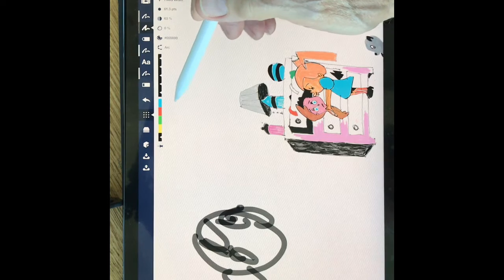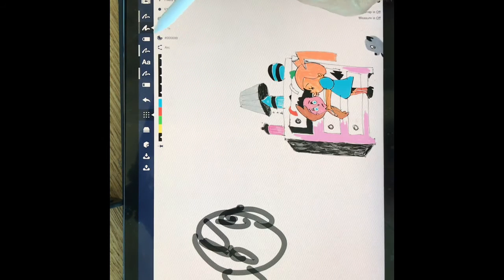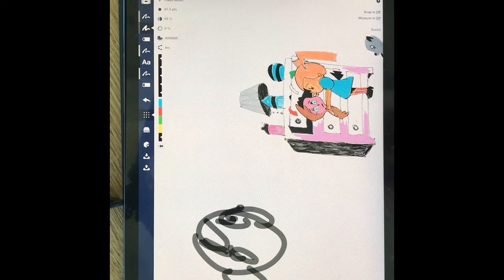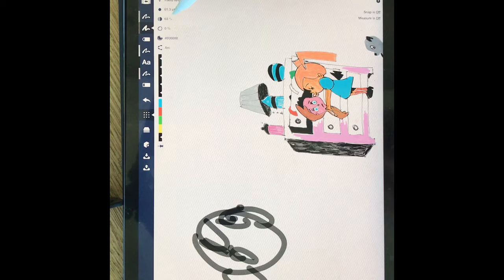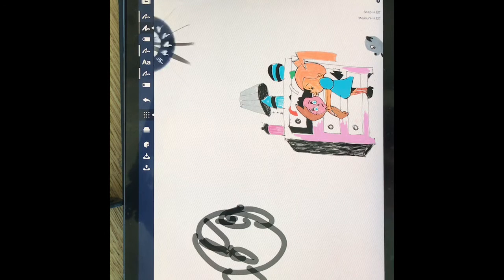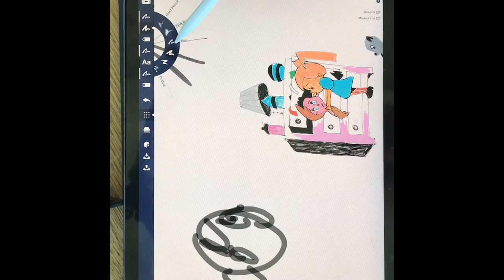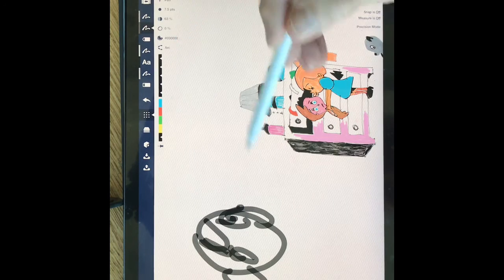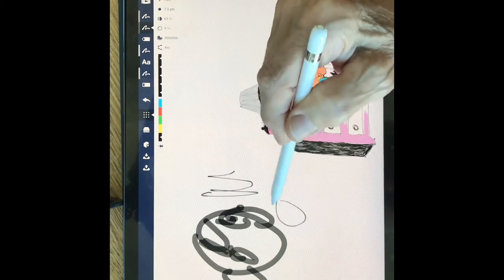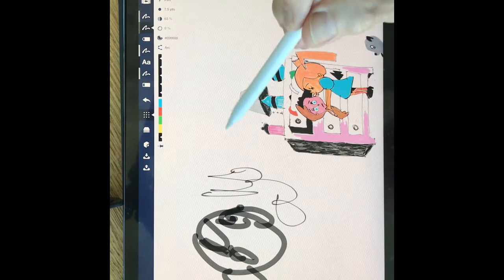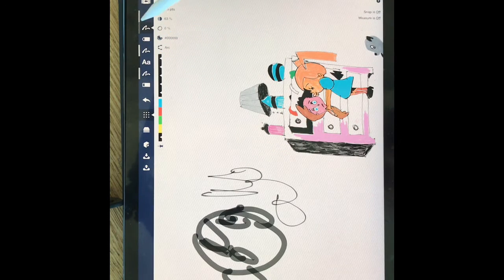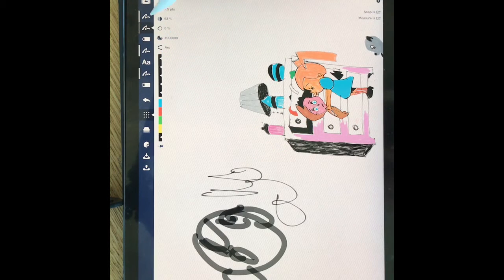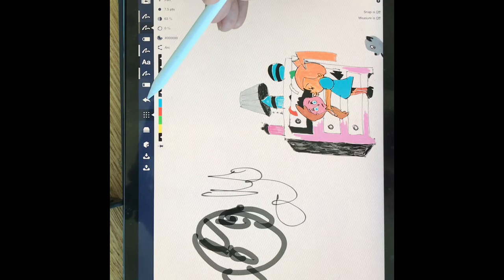And this is rather thick. I can make it thinner by going here, and then choose pen. And then you see that it's much thinner. I can erase it by going to this one.